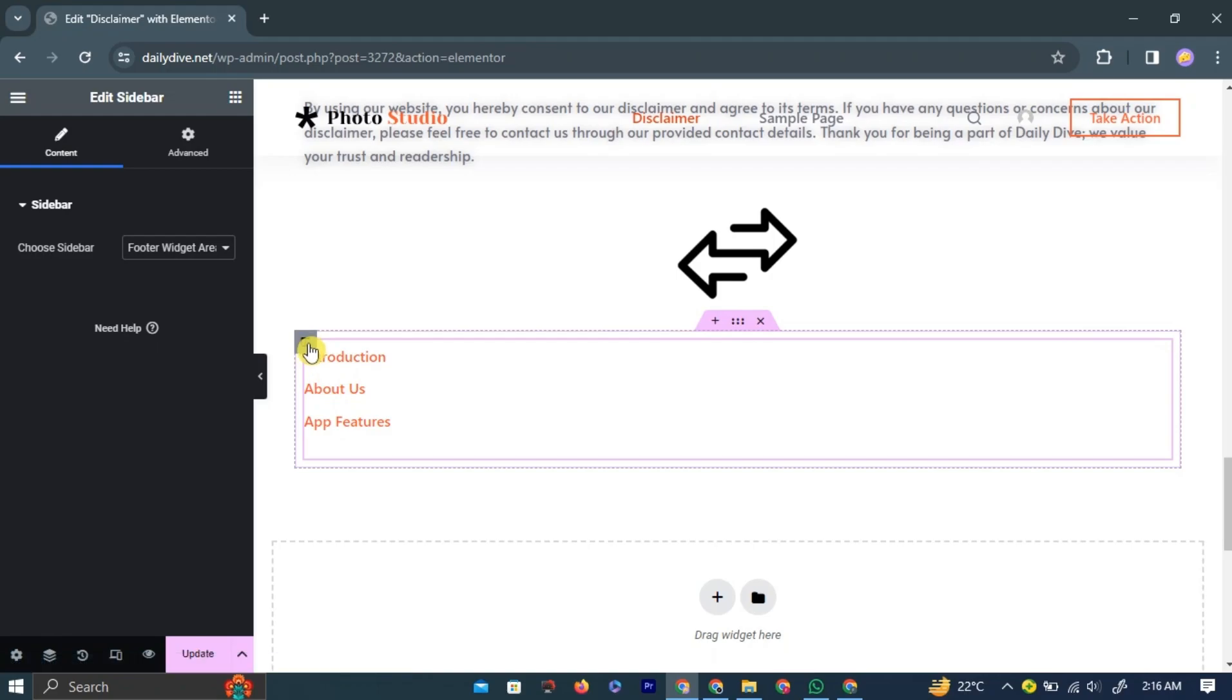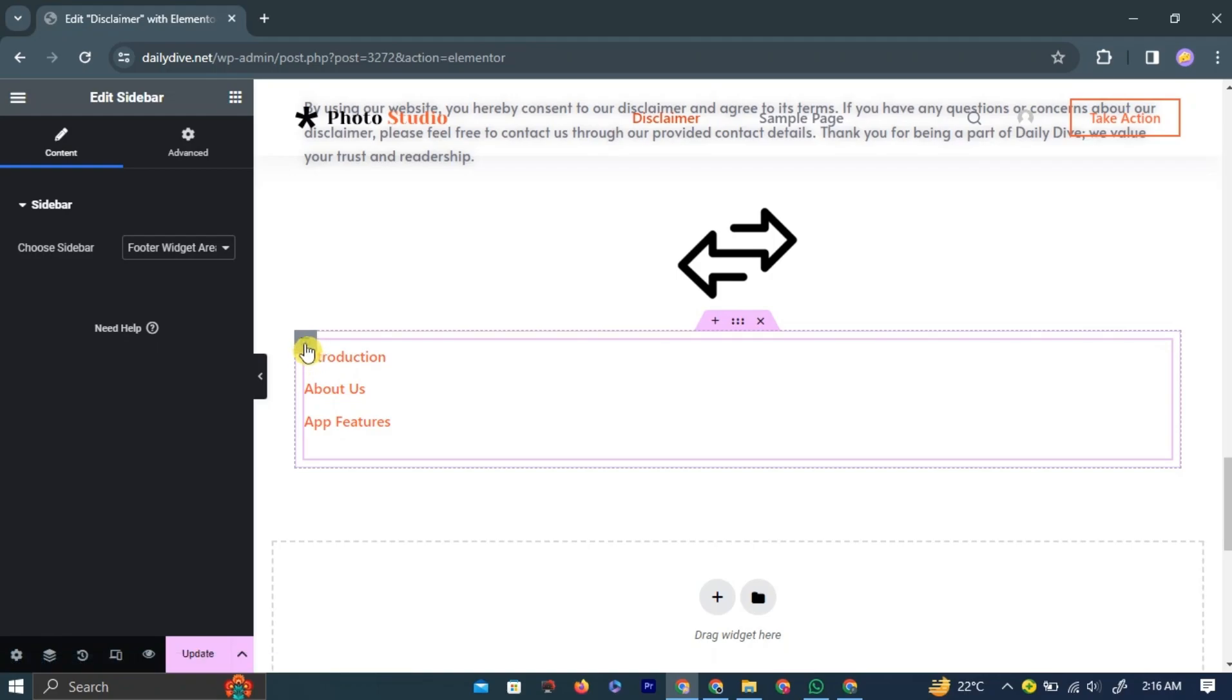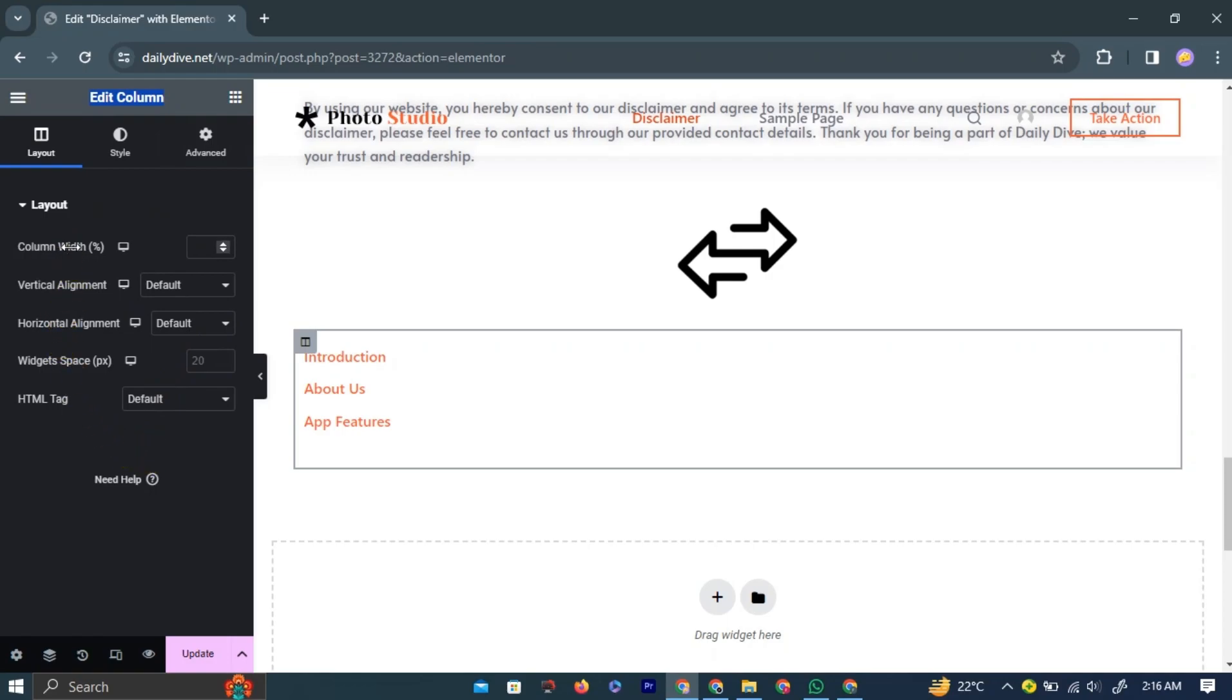To edit these, simply hover over the widget and left-click the Edit icon in the top left corner of the widget outline. This will open a widget editor in the left navigation bar.